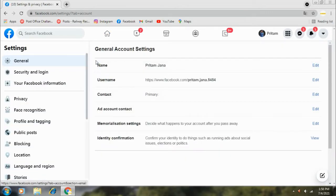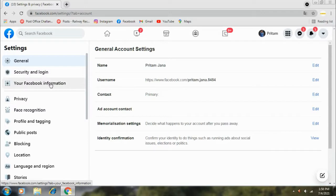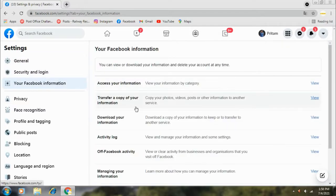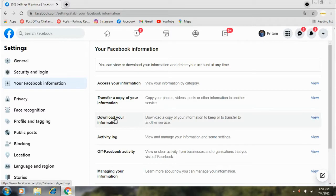After selecting this, you will find different types of options. Here is the third option, Your Facebook Information. For now, there are different types of options. You have to select the View option for Download Your Information.